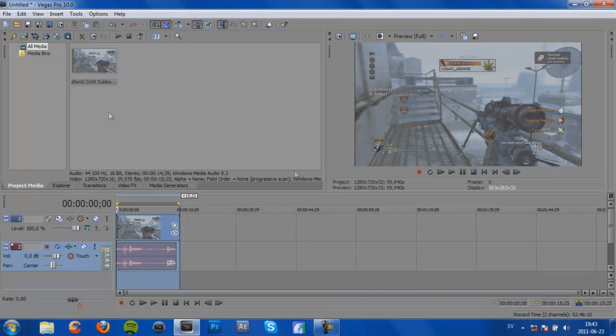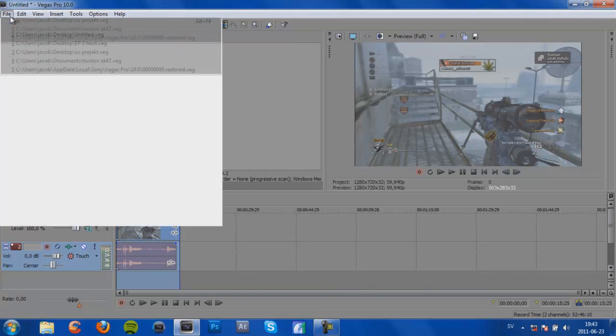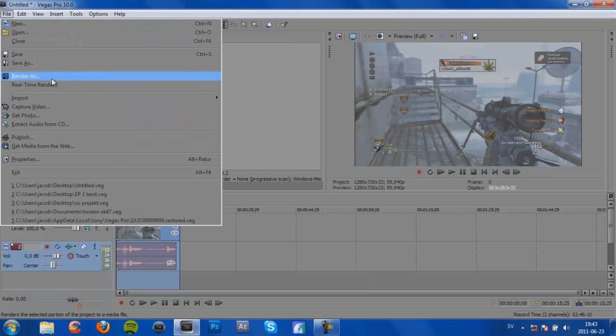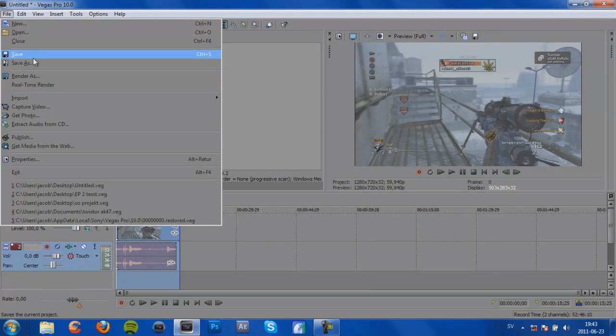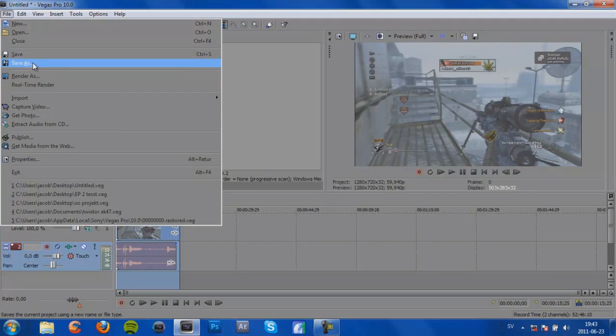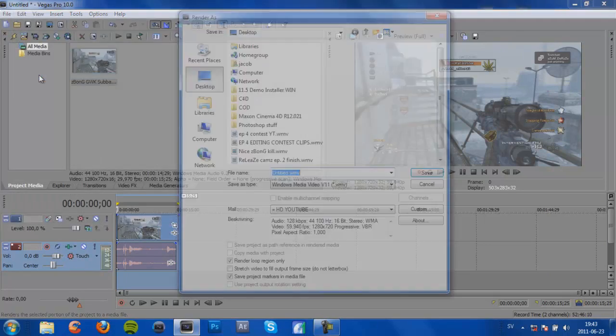And then when that's done we're going to go to File, Render As, not Save As, be sure that it says Render As. Because Save As is just going to save the project, not the clip itself. So then I'm going to go to Render As.